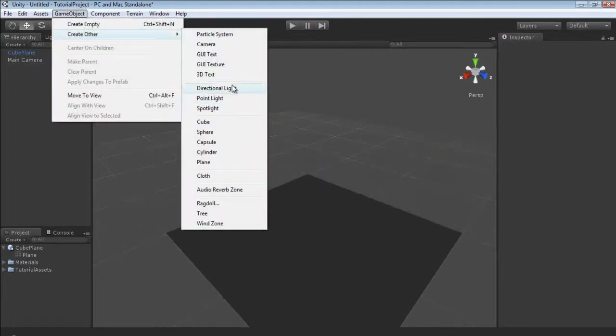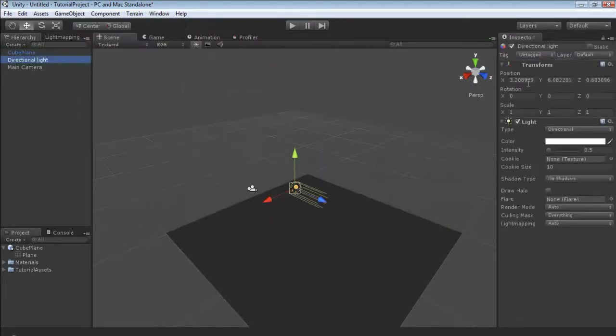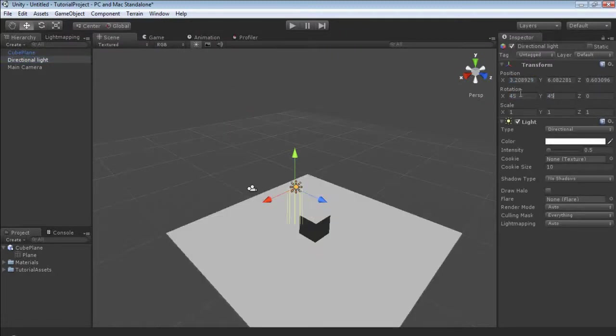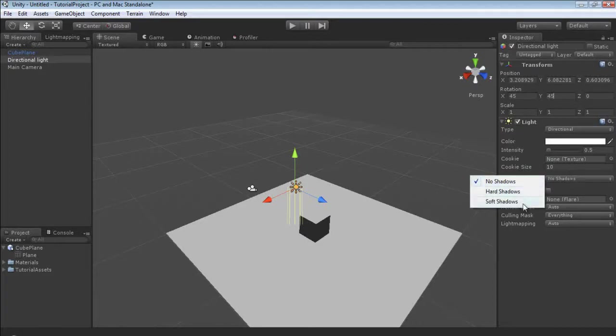I'm just going to create a light, directional light and set it to 45, 45 and I'm going to enable soft shadows.